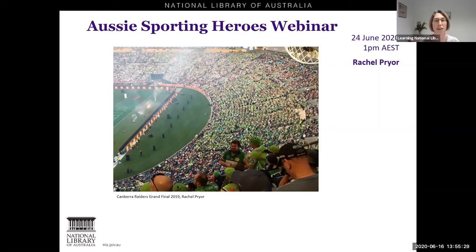Good afternoon everyone, my name is Rachel and I work in Reader Services here at the National Library. Welcome to this Aussie Sports Hero webinar. Before we move on I will just turn off the camera.